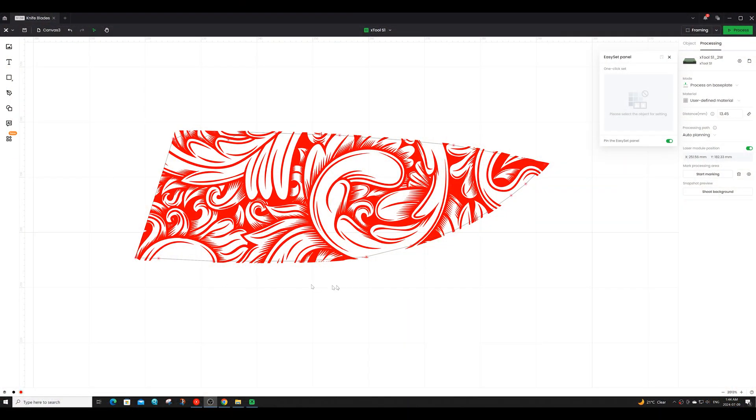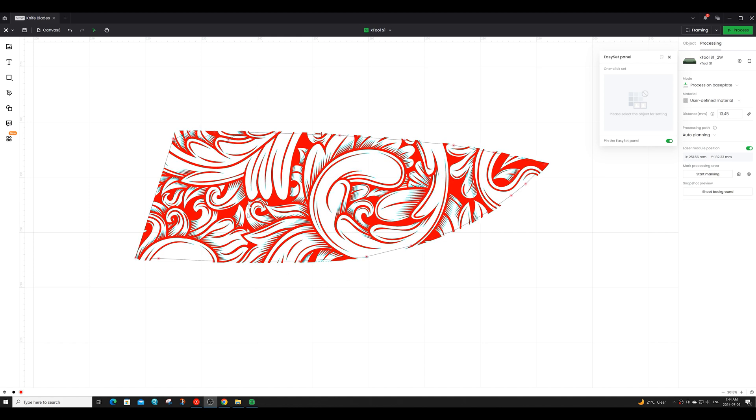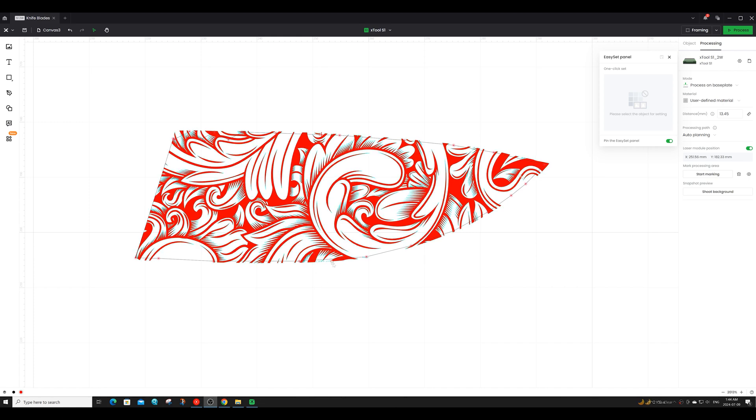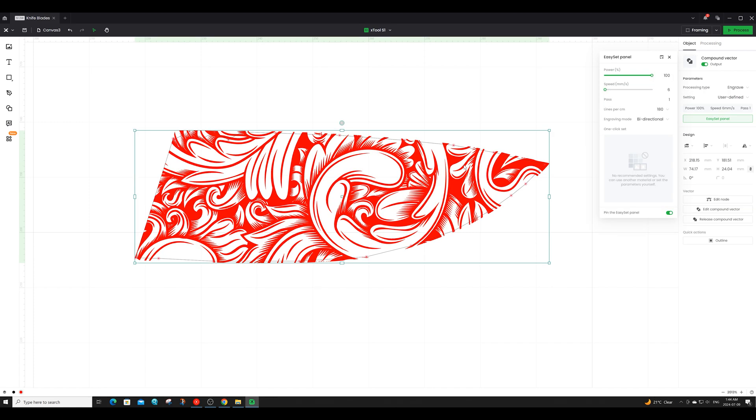For my other knife blade I have this floral design and I'll be engraving this design on both sides of the knife so one side will simply just be a mirror copy of the other side. And I will be using the same engraving settings as I used for the previous two engravings.